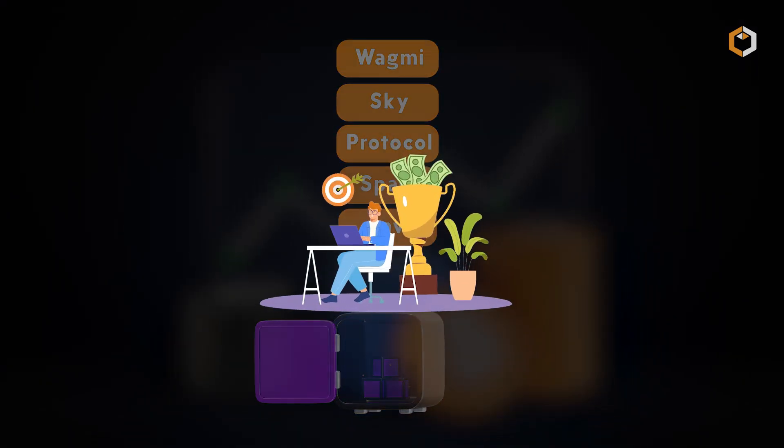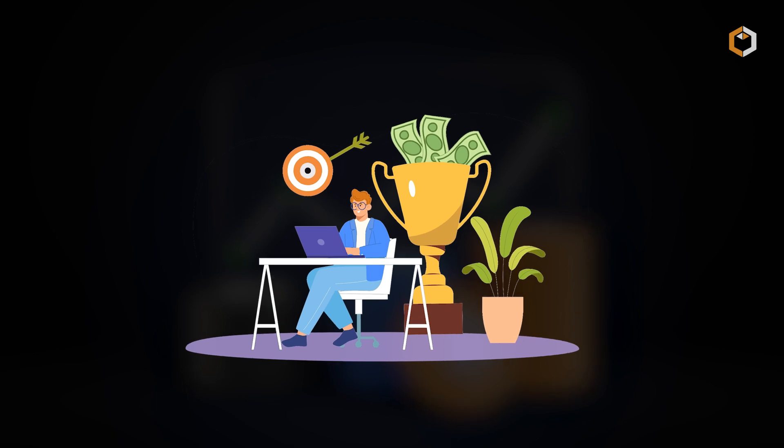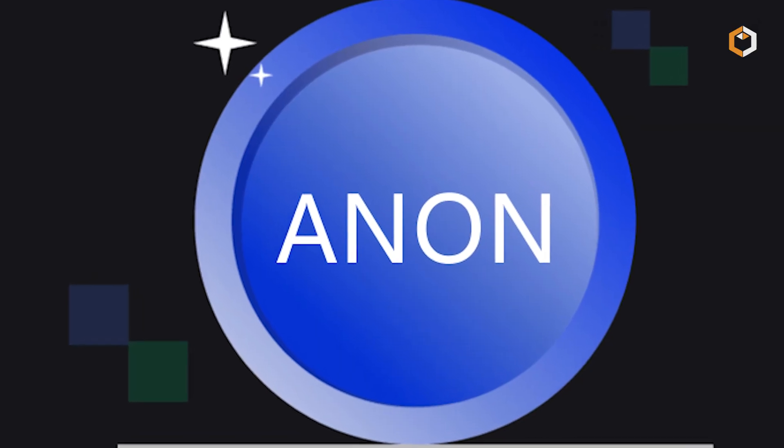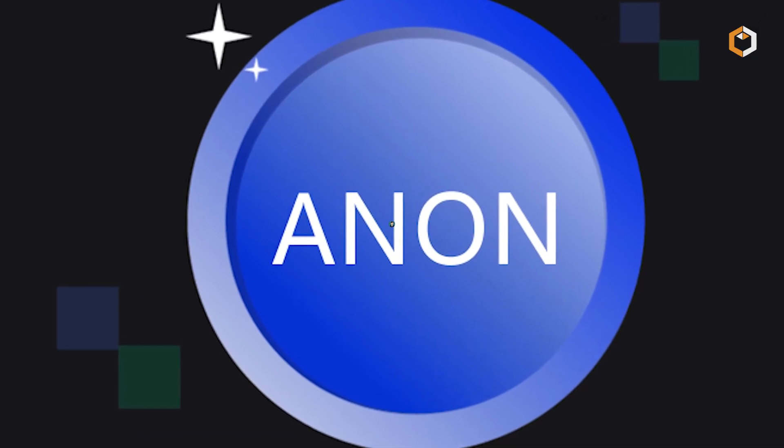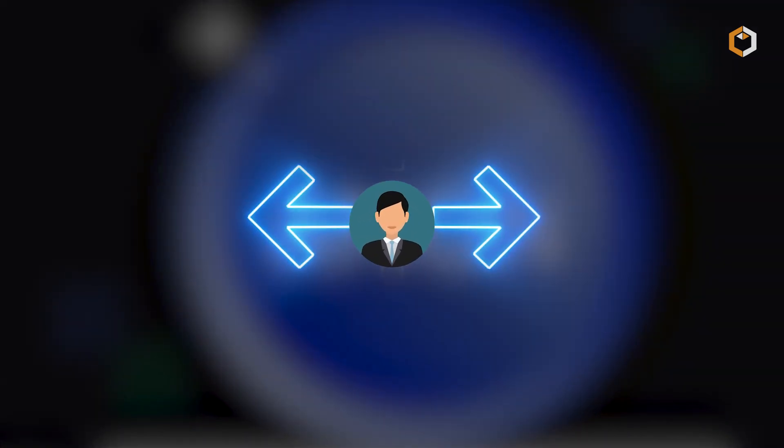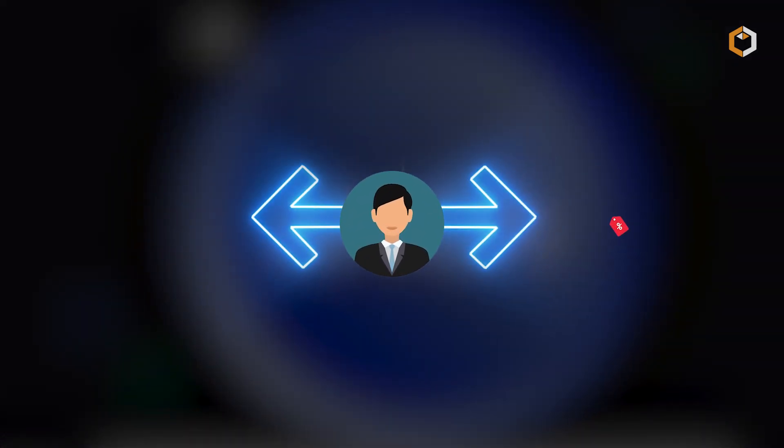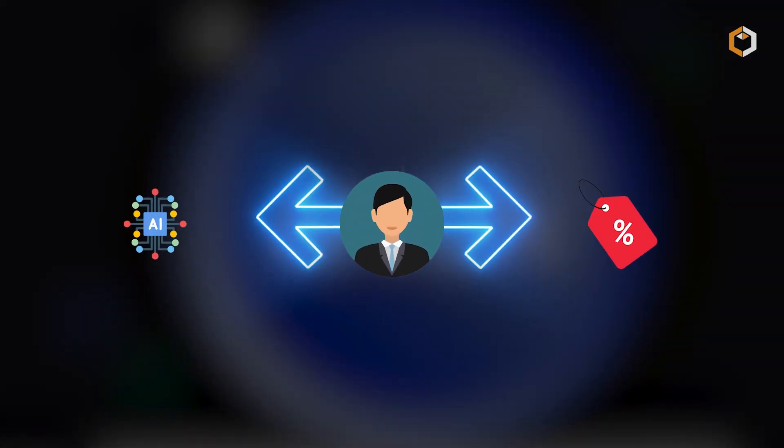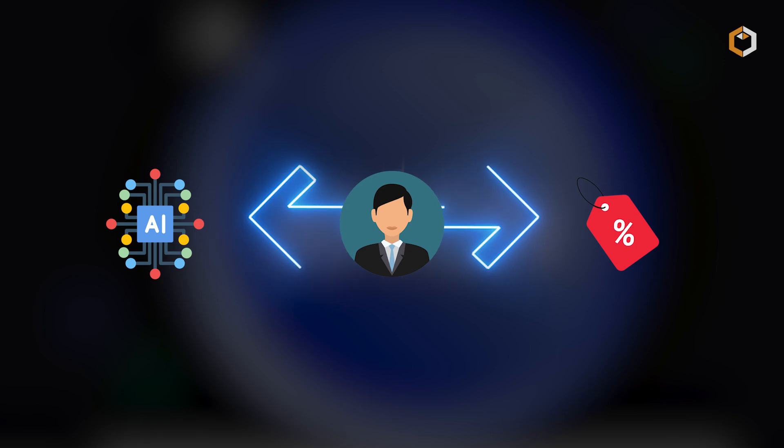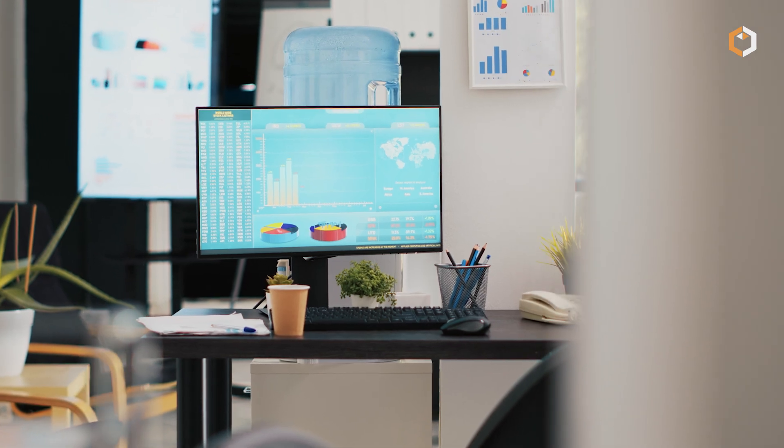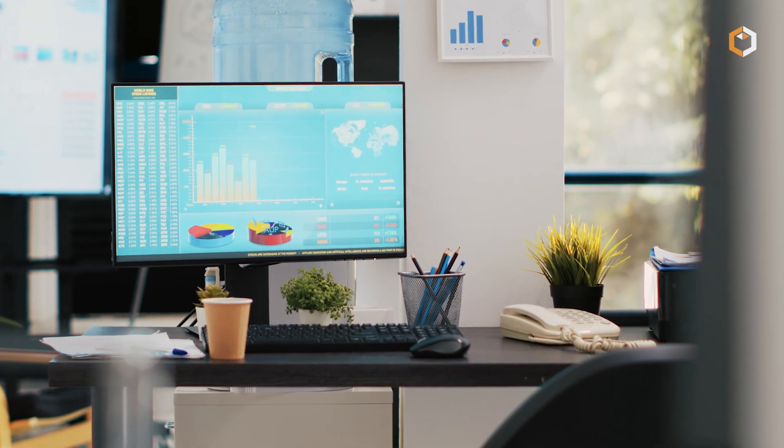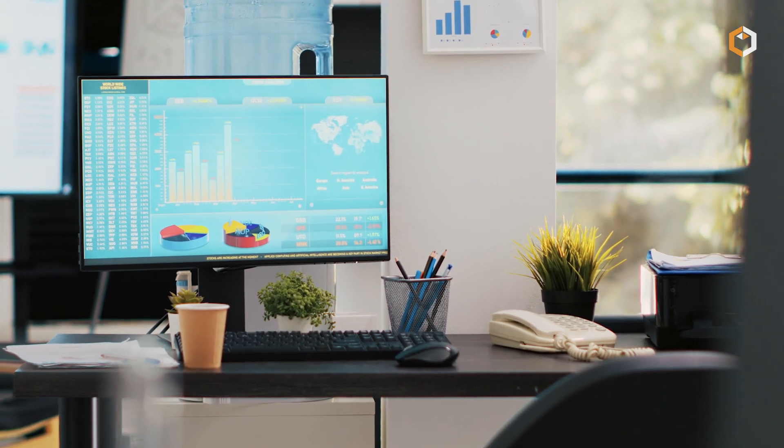The ANON token powers the HeyAnon ecosystem, giving holders governance rights and discounts on AI services. It also funds the platform's treasury and helps direct future development.